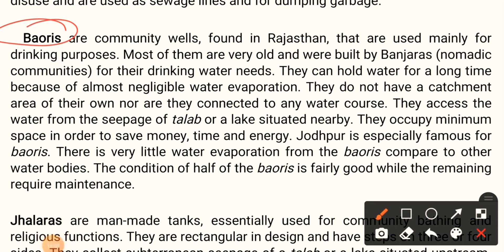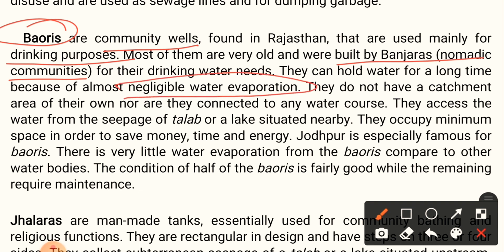Bauris are community wells found in Rajasthan, used mainly for drinking purposes. They are built by Banjaras, which are nomadic communities. Bauris can hold water for a long time due to almost negligible water evaporation. They do not have any catchment area of their own, nor are they connected to any water course — they access water from the seepage of a nearby talab or lake. Jodhpur is especially famous for bauris. The condition of half of the bauris is fairly good while the remaining require maintenance.